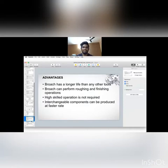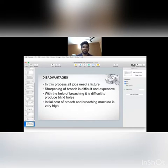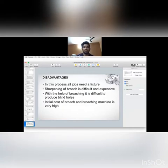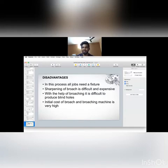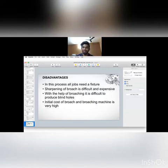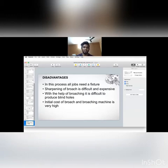It has some disadvantages also. In this process, all jobs need to be in fixtures. All parts should be fixed. Sharpening of broach is very difficult and expensive. With the help of broaching, it is difficult to produce blind holes. Initially, cost of broach and broaching machine is very high.